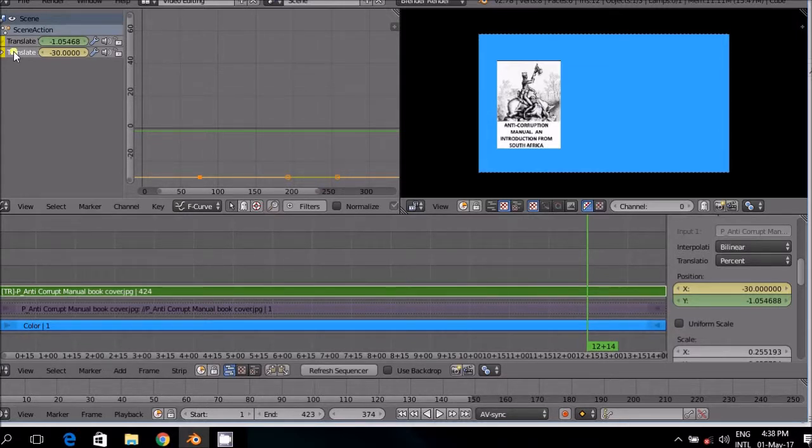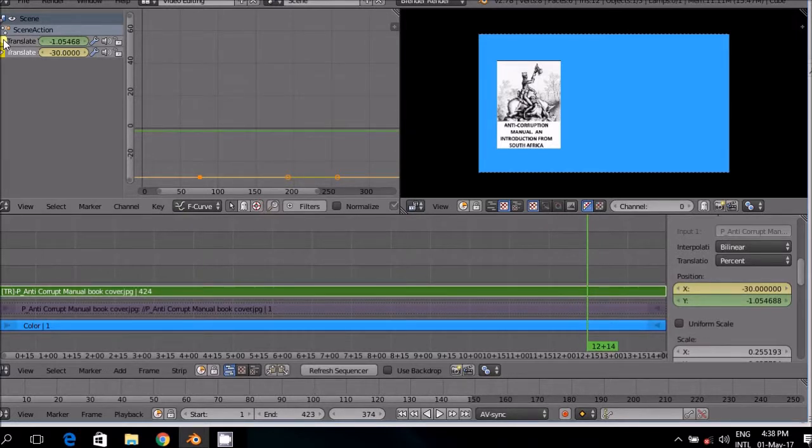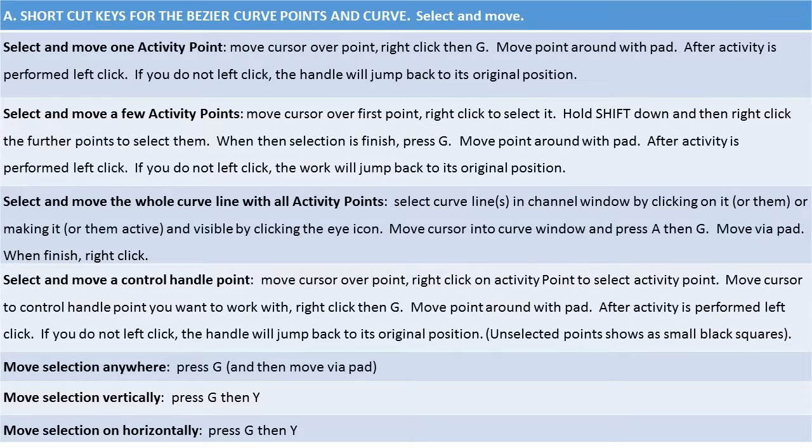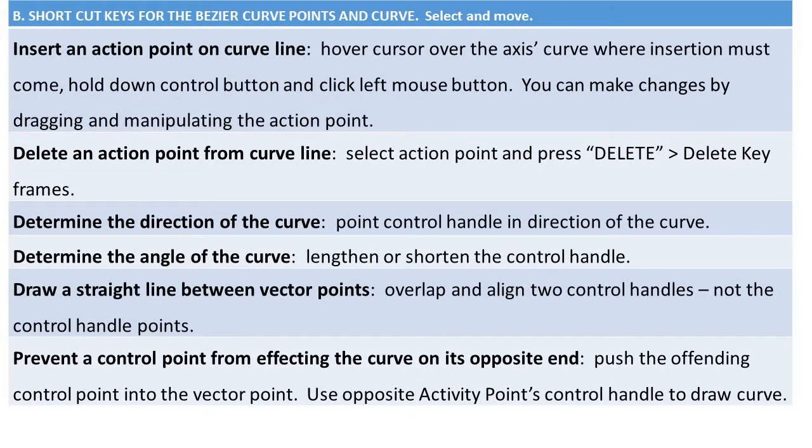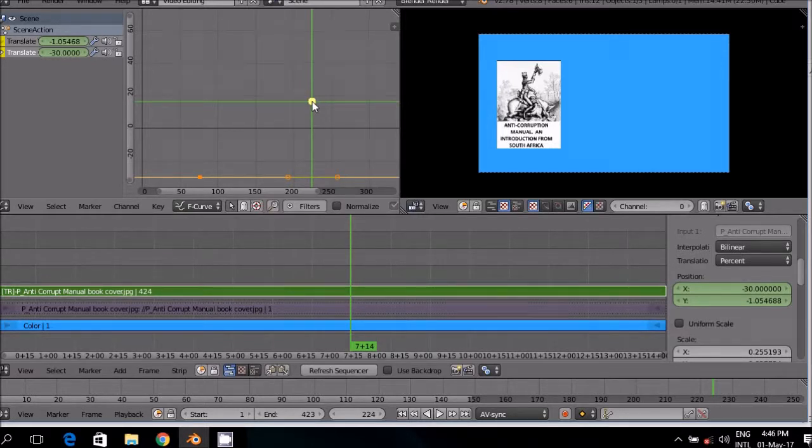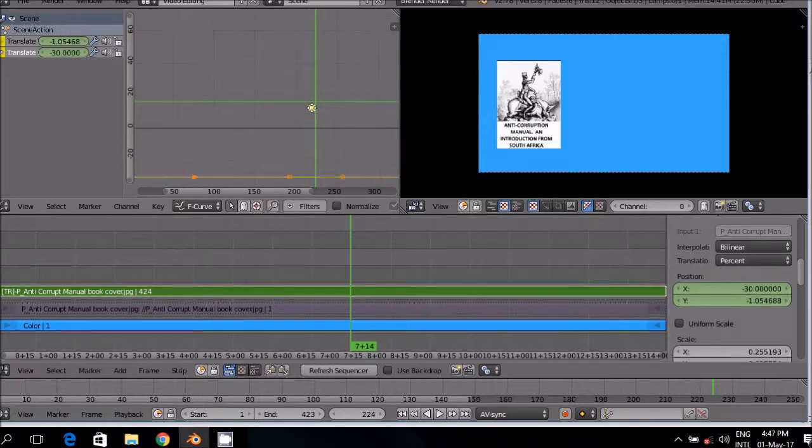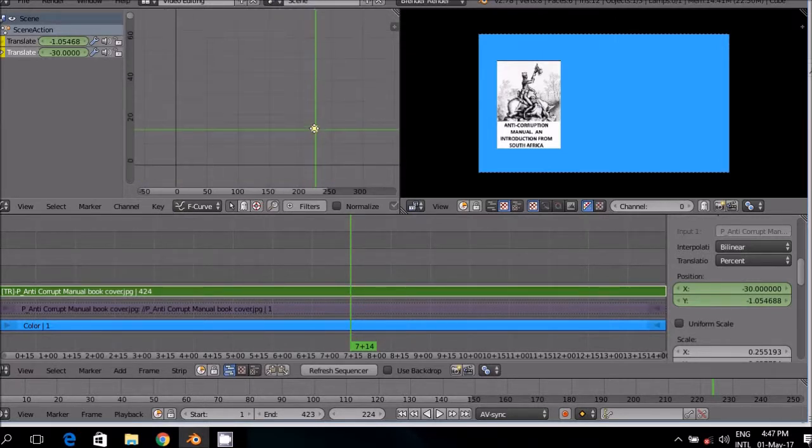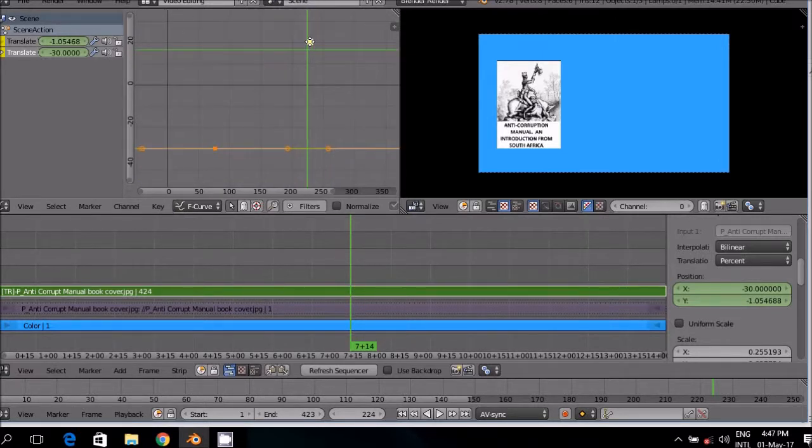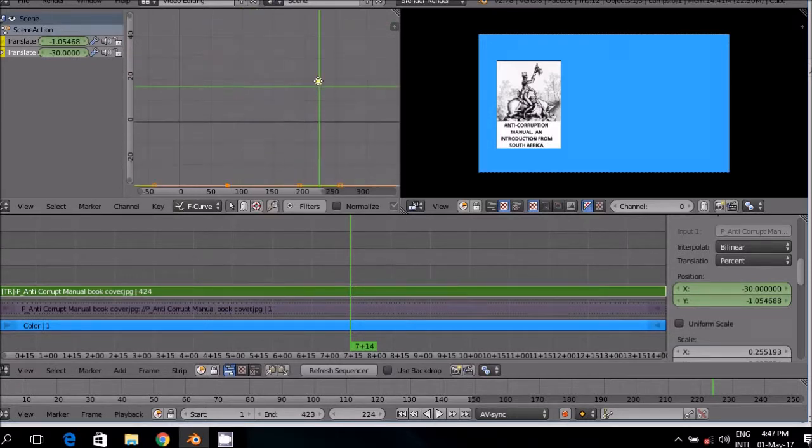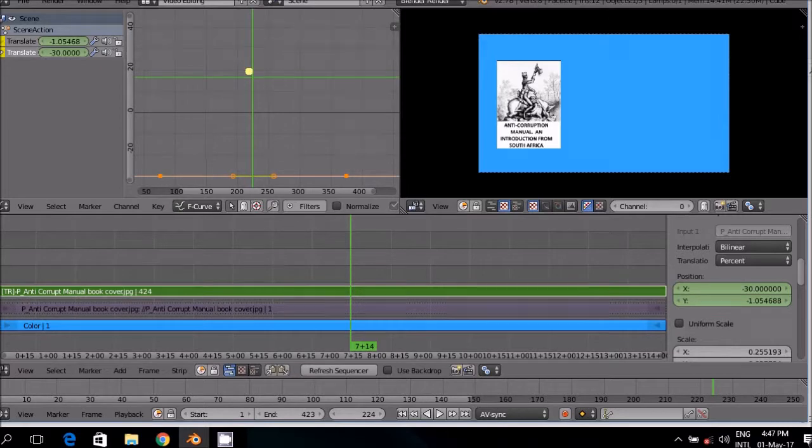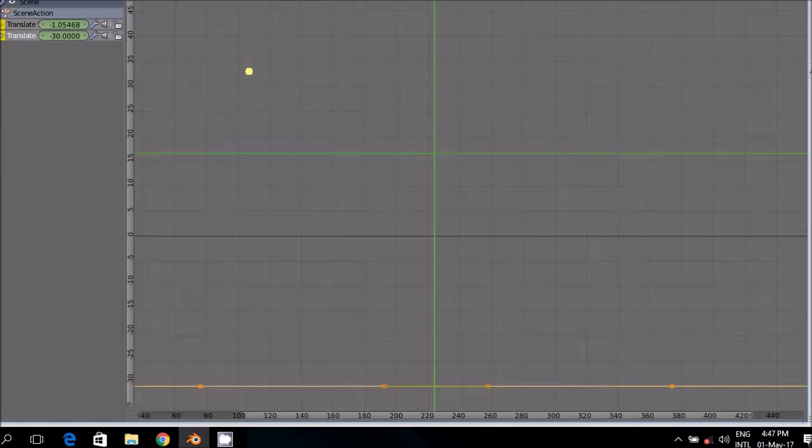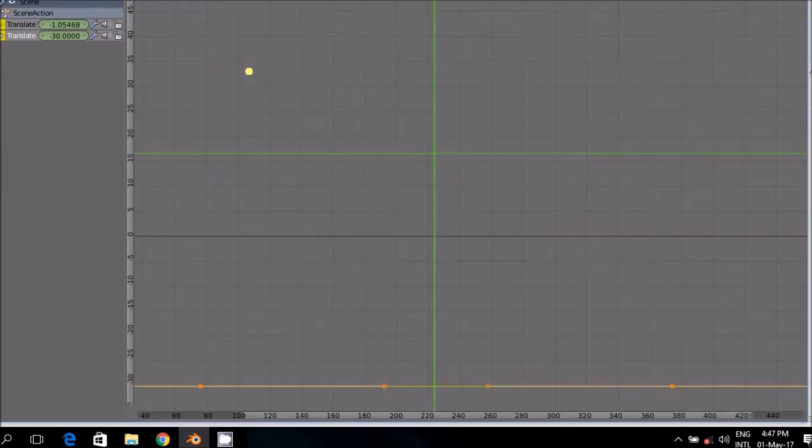We will only use the X axis for the sake of simplicity and hence I am hiding the Y axis. The same navigation tools that are in general use in Blender apply here. For example, control alt left button zooms in and out. Alt left mouse button and only pad movements move the whole screen around. Alt F10 toggles it to see the whole screen.